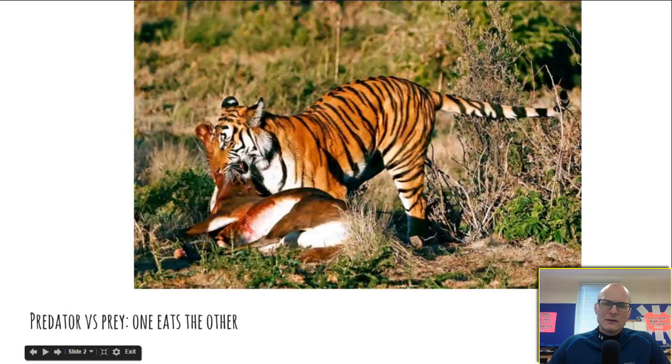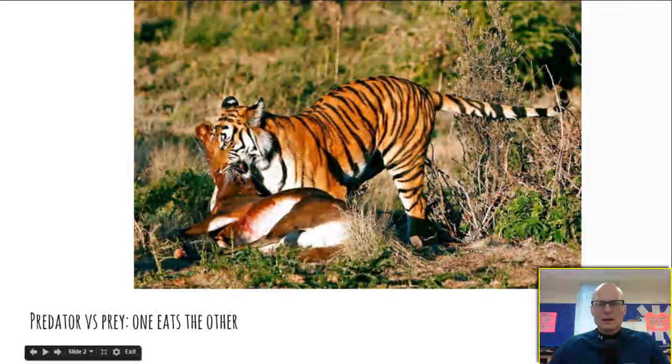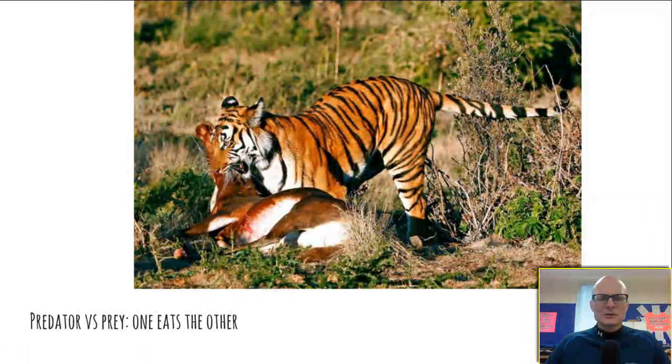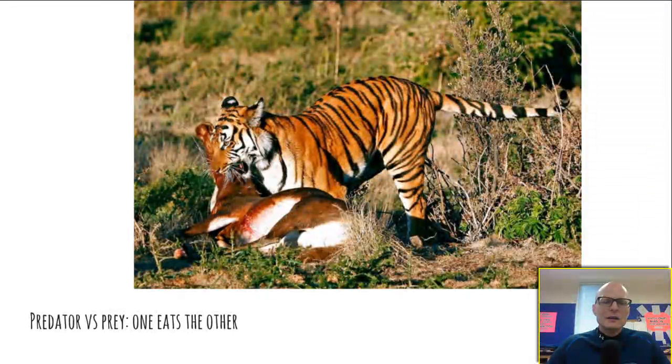Relationships in an ecosystem — how organisms interact. One of the most common is predator versus prey, where one type of animal eats another.